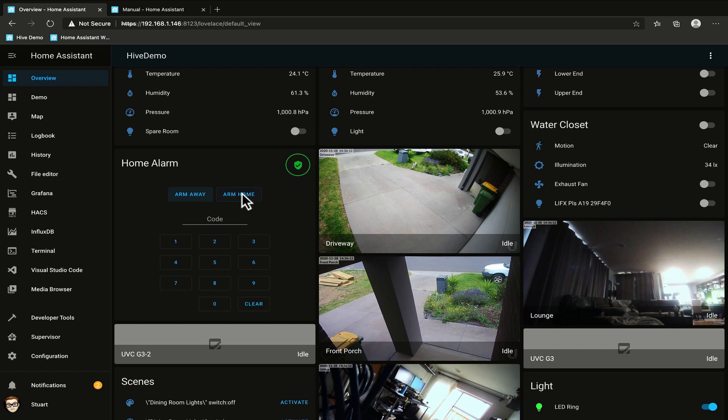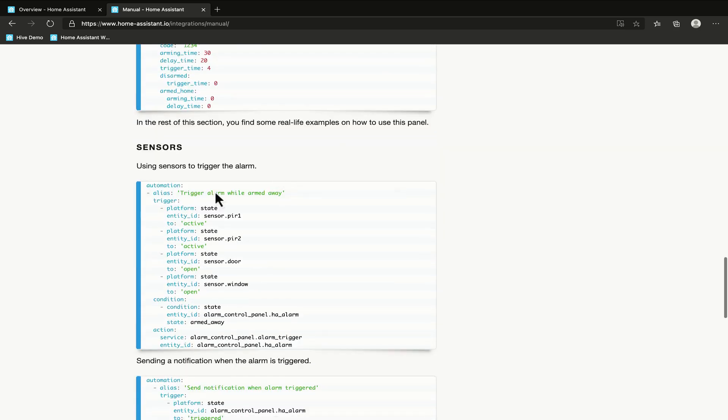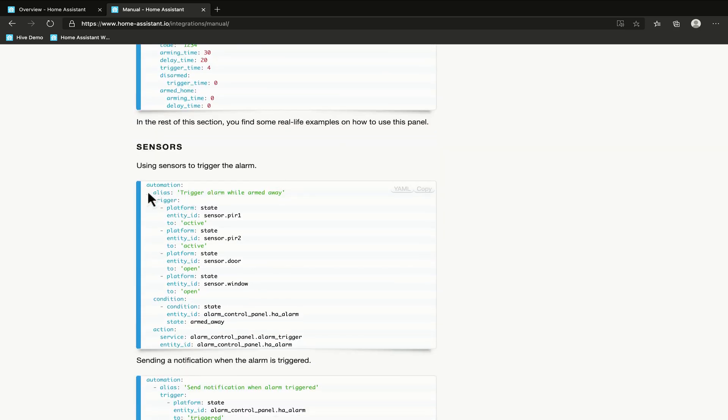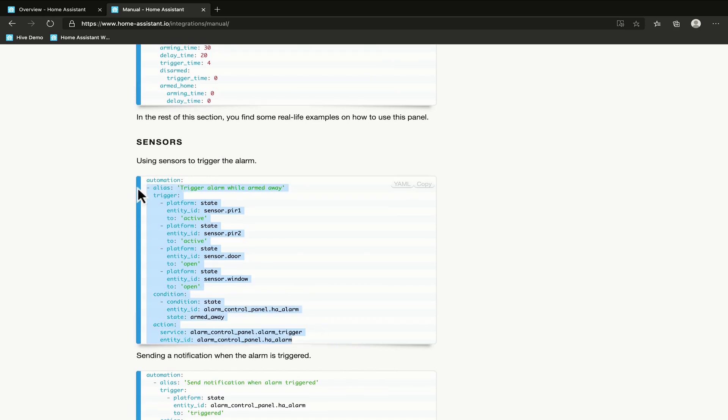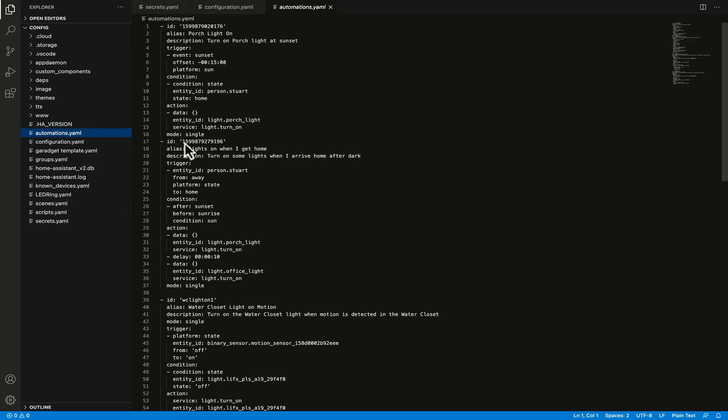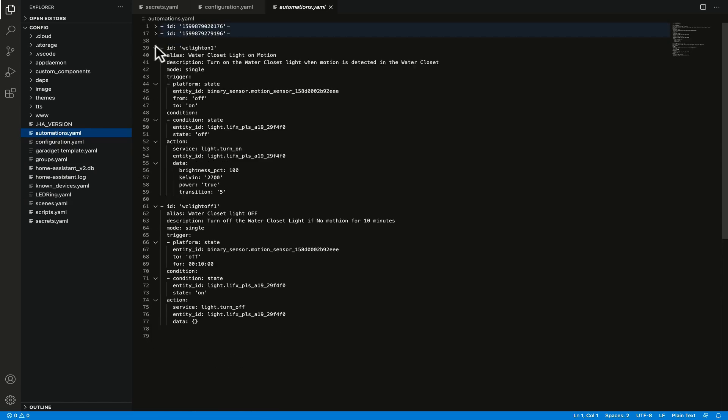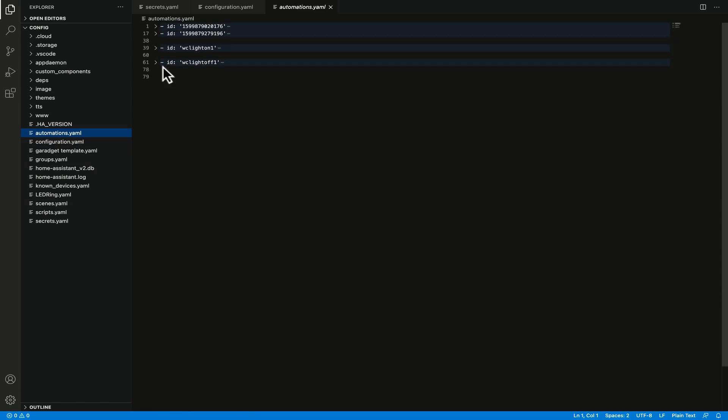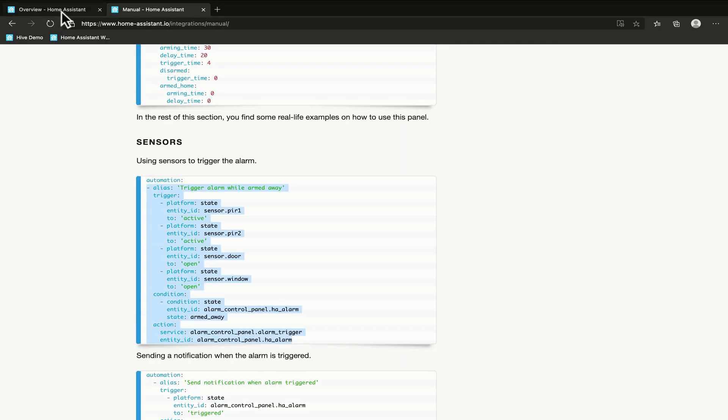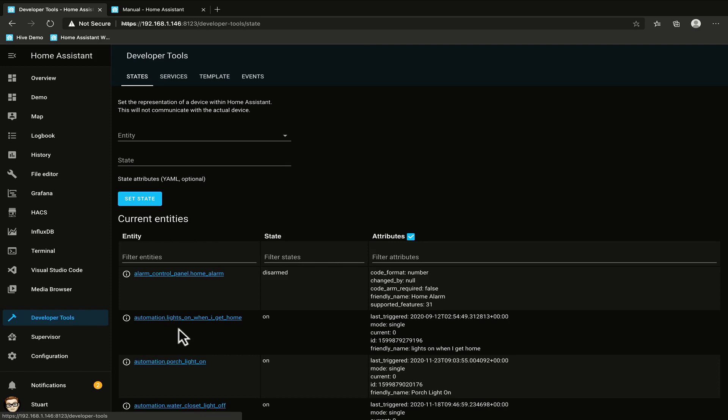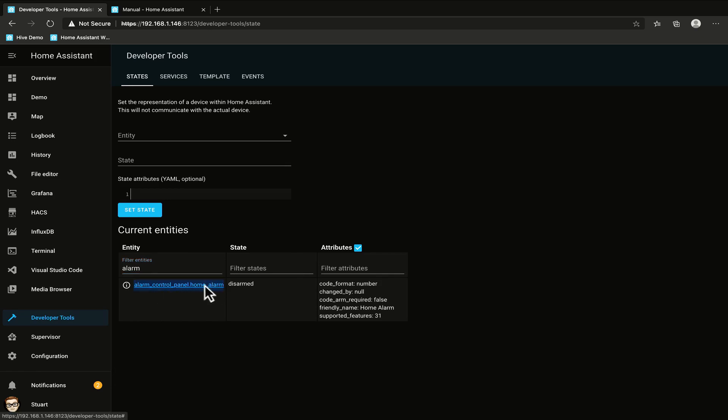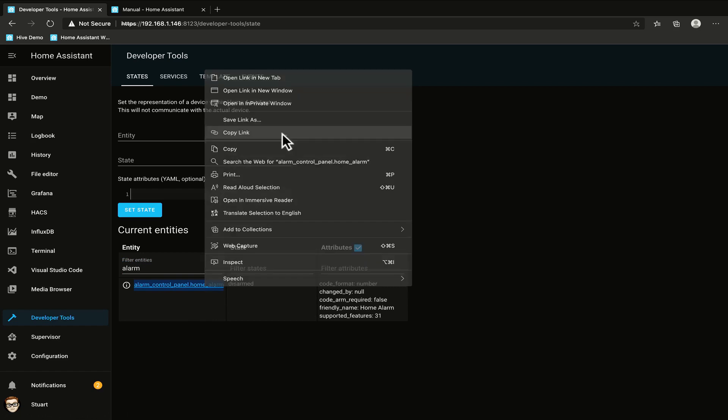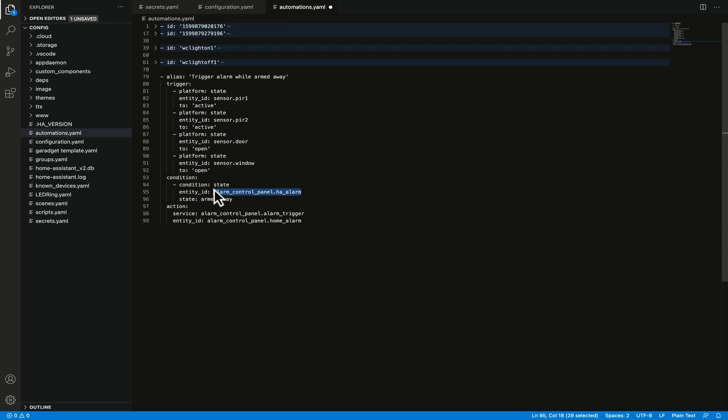So let's pop back over to the documentation and I'm going to scroll down and I'm going to copy this automation here using sensors to trigger the alarm. I'm going to copy that and pop back over here to VS Code and I'm going to go into the automations file and I'm going to collapse some of these automations so that we can see what we're doing and I'm going to paste this in here. Now I want to double check that I am working with the correct entity. So I'm going to go to developer tools and I'm going to filter by alarm and I'm looking at alarm_control_panel.home_alarm. So I'm going to copy that entity ID and I'm just going to change this entity ID here to that and that same entity ID there to that as well.